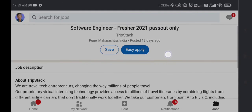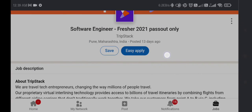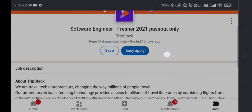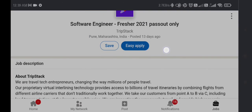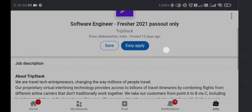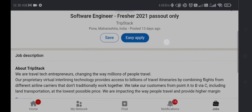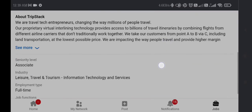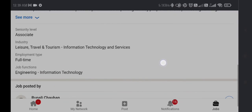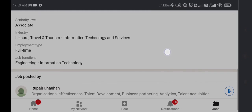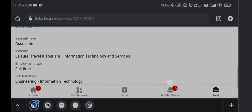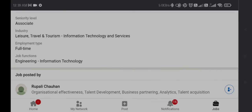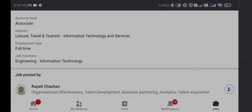2021 batch candidates are eligible to apply for this job simply by clicking Easy Apply. This is a full-time job and you can apply. I will put the apply link in the description box. Thanks for watching this video, thank you.